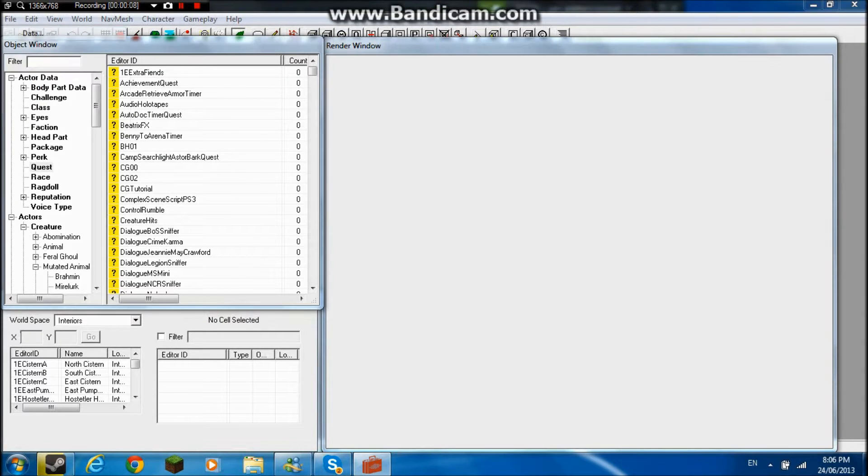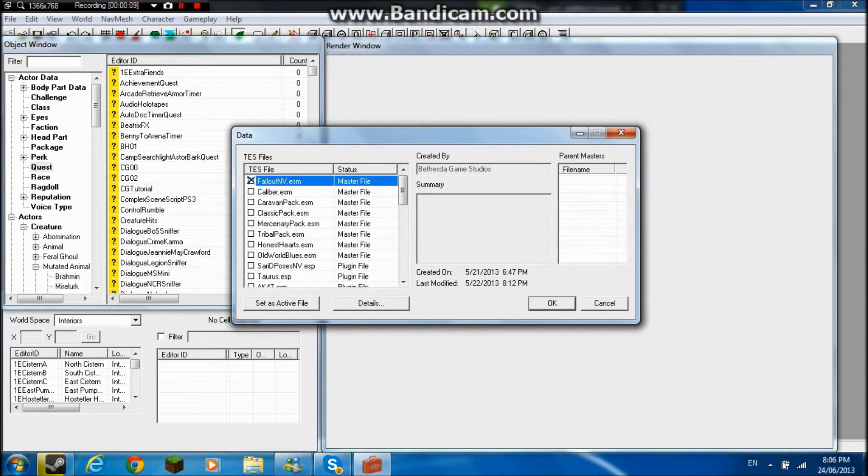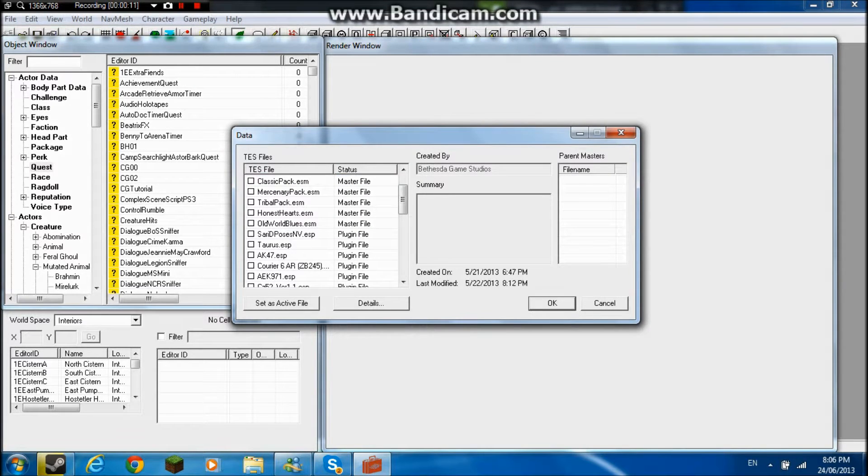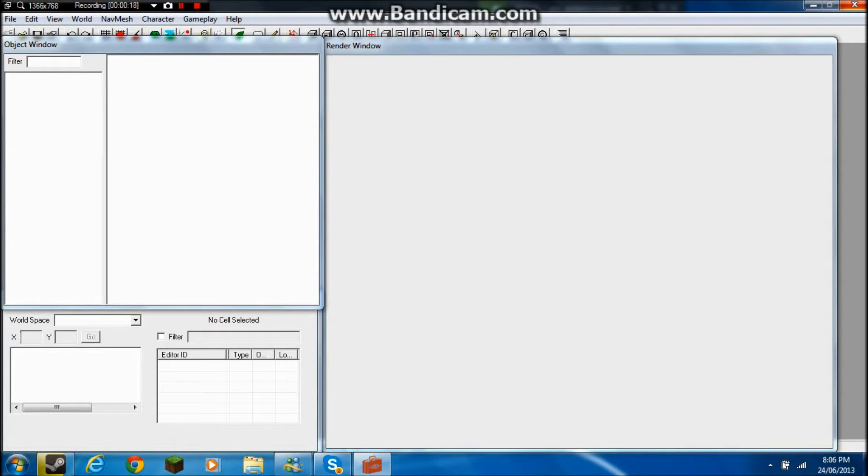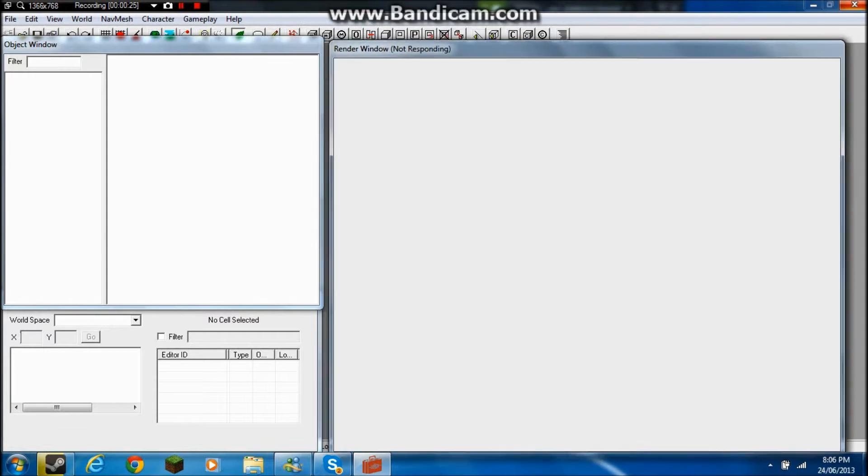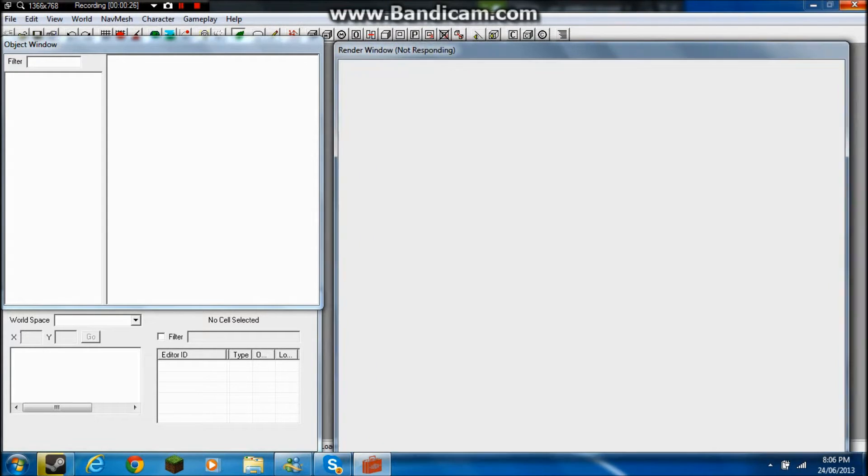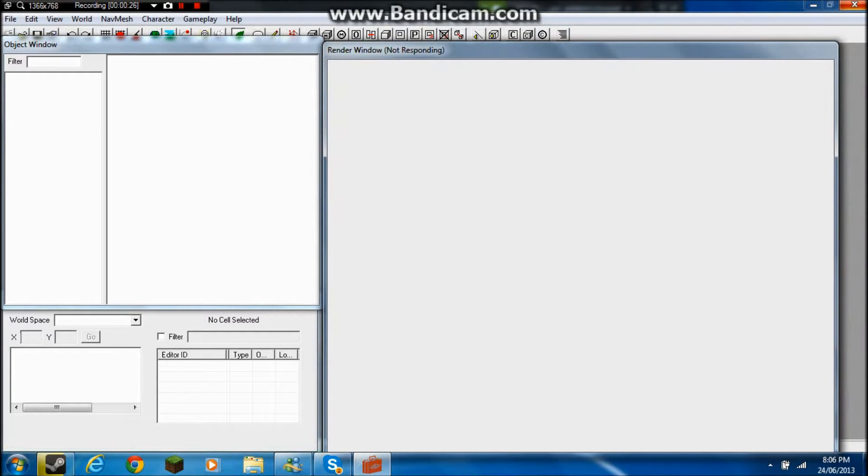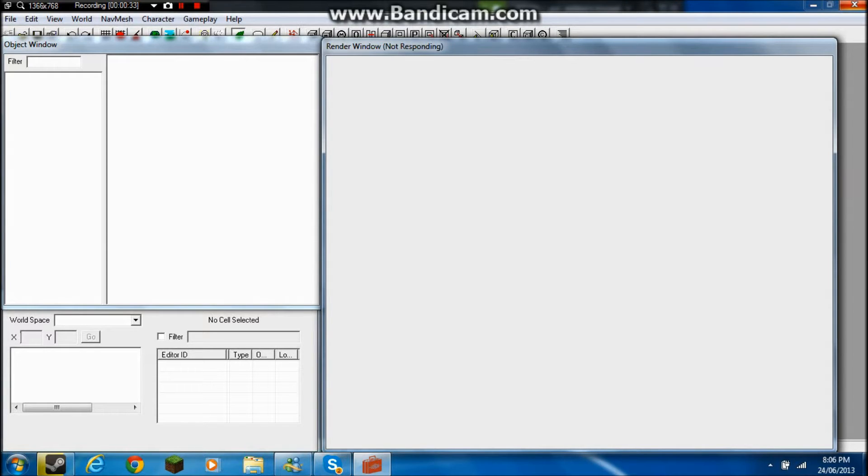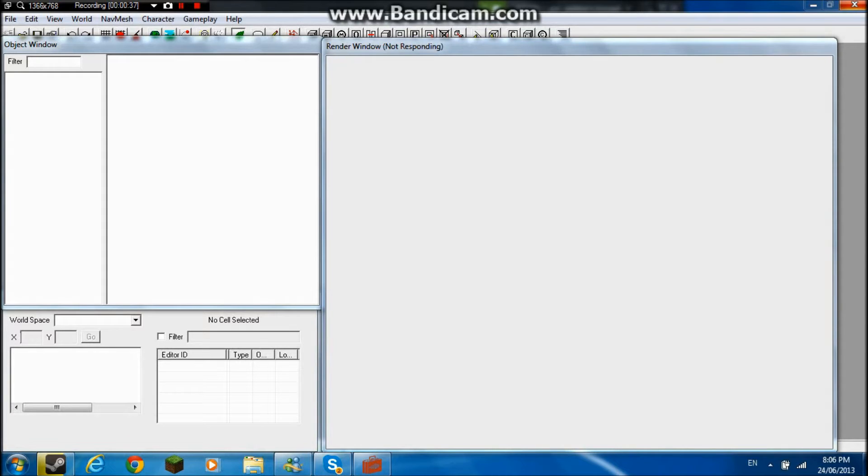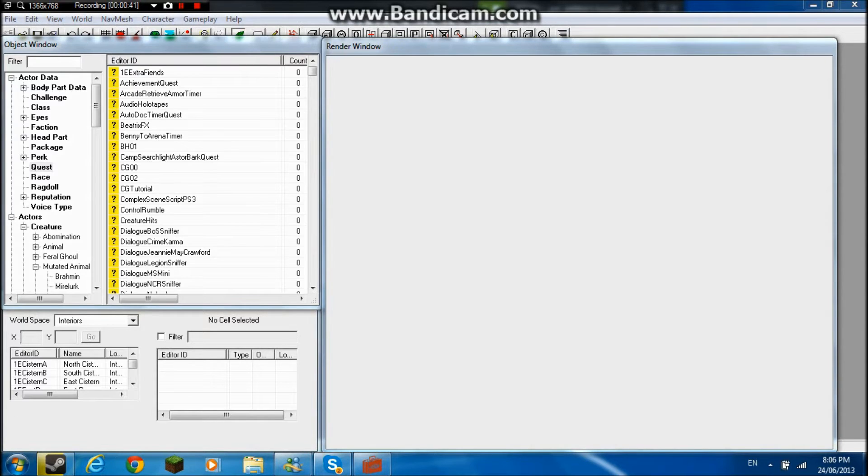First off, you're going to want to go to Data and just activate Fallout New Vegas ESM. Make sure you uncheck everything else, because then it's going to load up lag. It takes time for this to load. It's not that fast for me. And there we go.